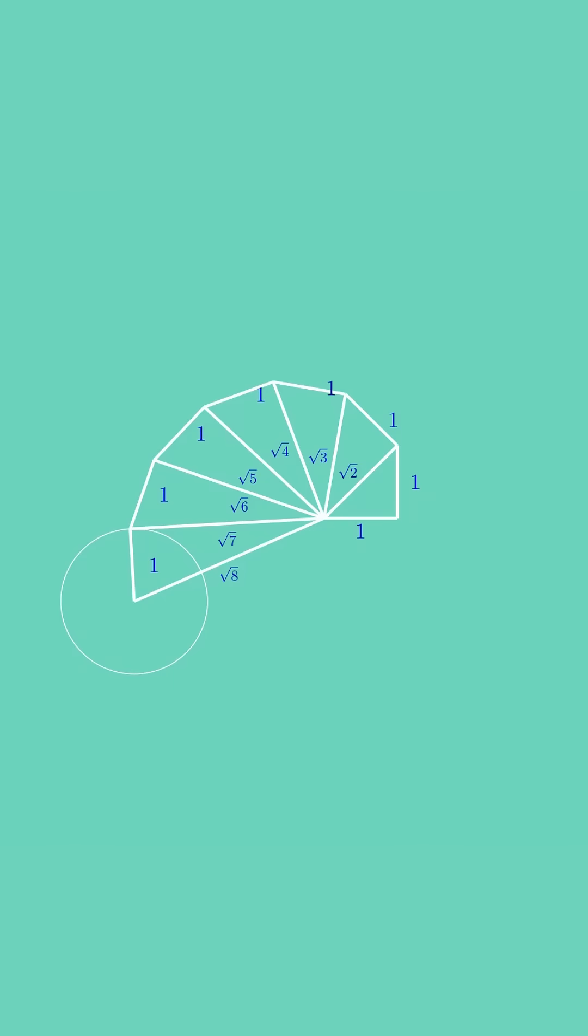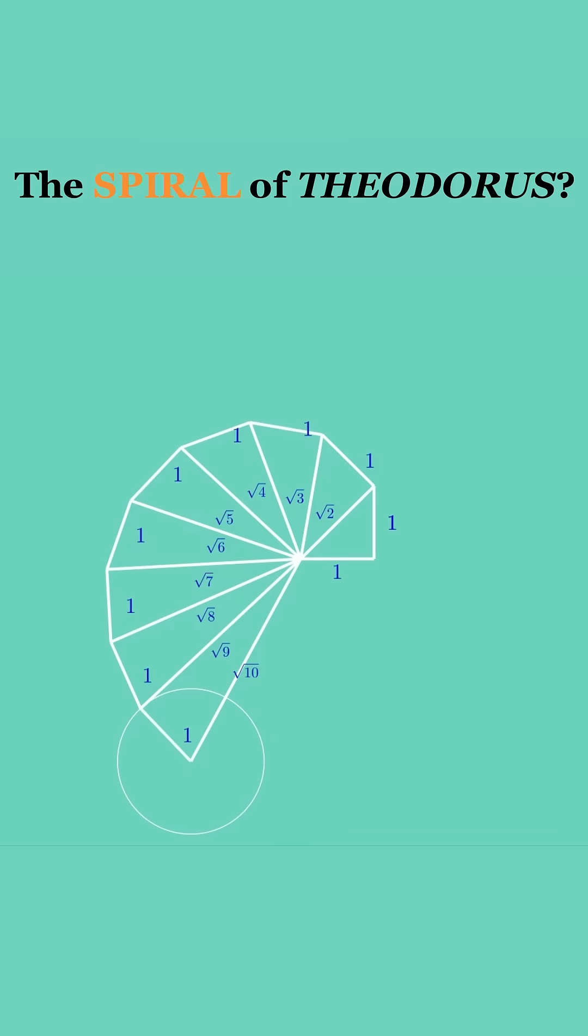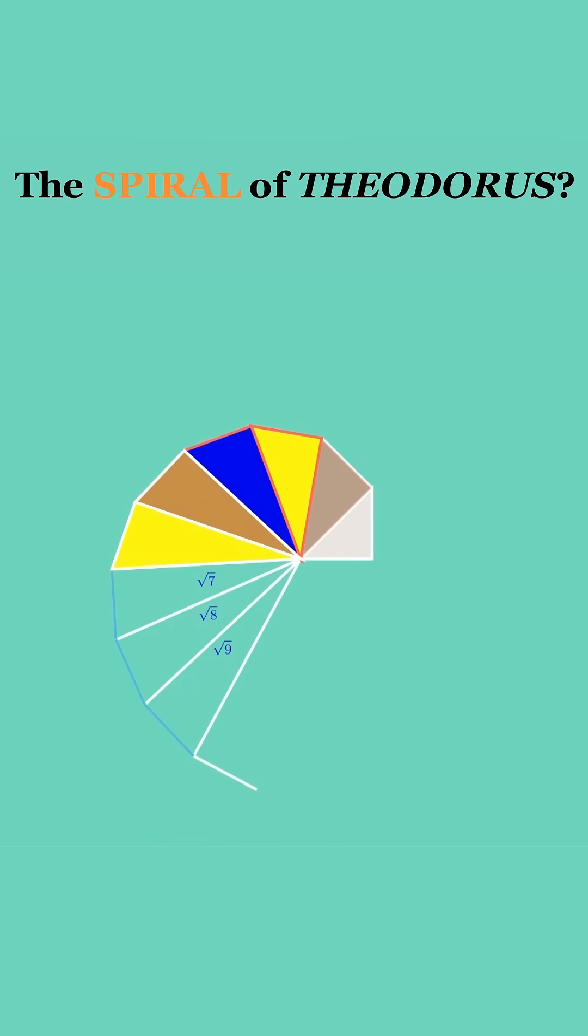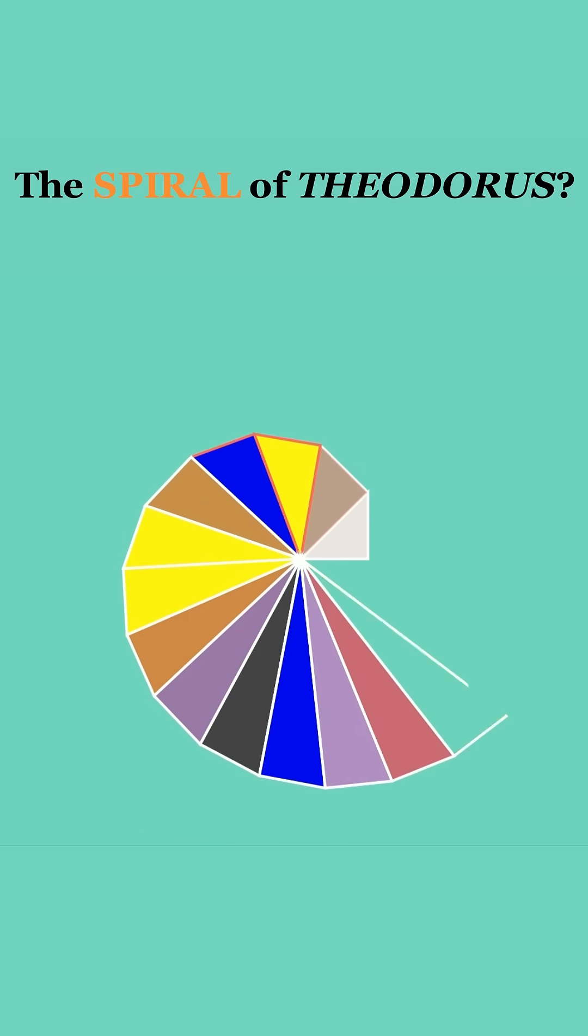By iterating, you construct segments of length square root 2, square root 3, square root 4, up through square root 10 and beyond, tracing out the spiral of Theodorus, also known as the square root or Pythagorean spiral.